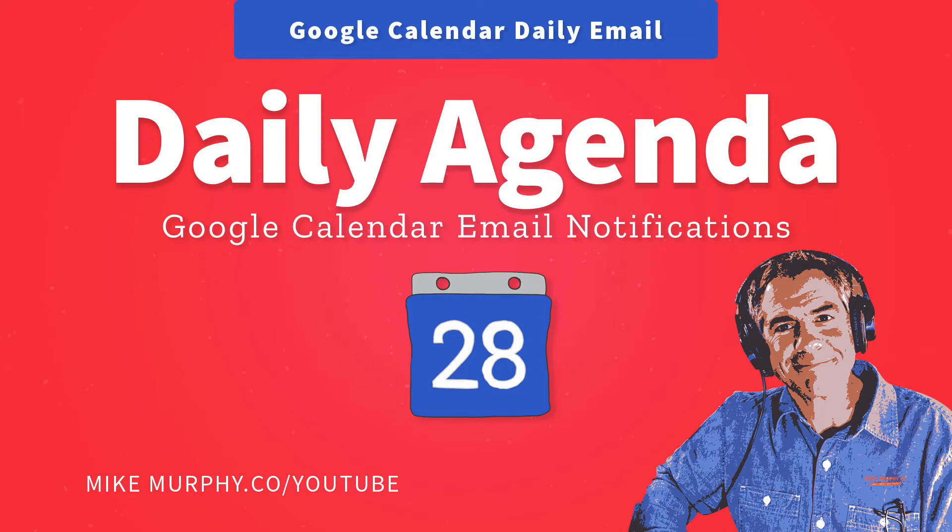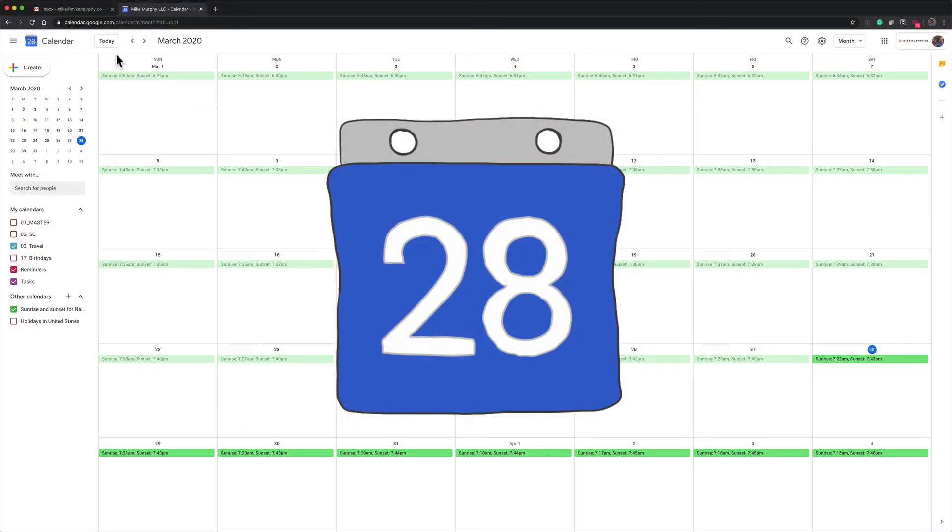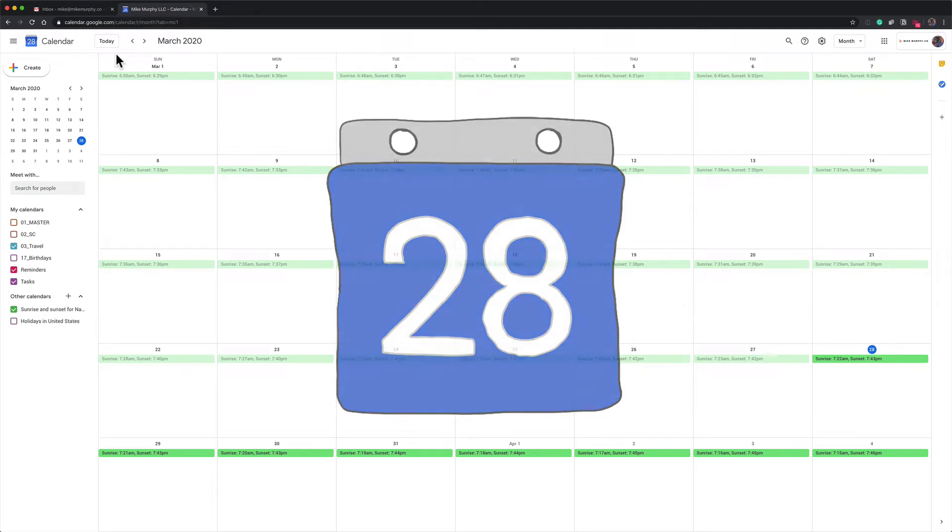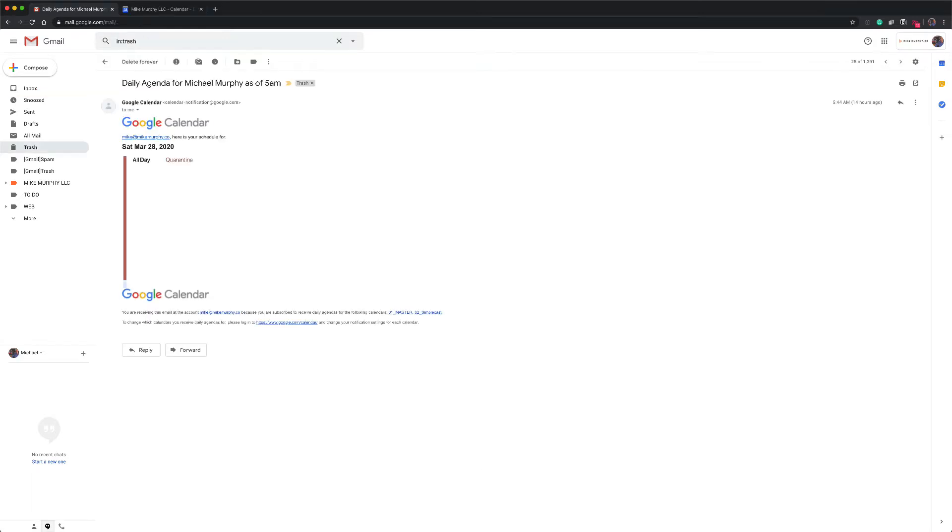Hi folks, it's Mike Murphy. Today's quick tip is in Google Calendar. In this tutorial, I'm going to show you how to set up a daily agenda email so you get an email every morning at 5 a.m. with everything that is on your Google Calendar.